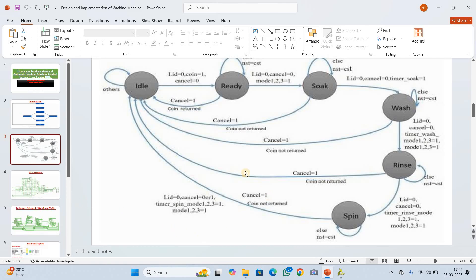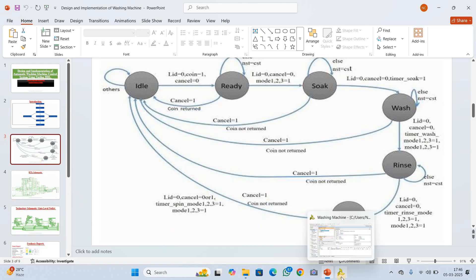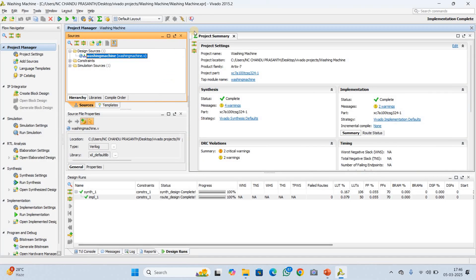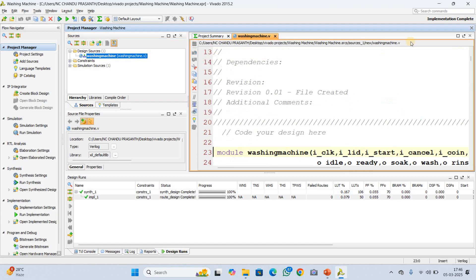For this purpose, I am using the software called Xilinx Vivado, version 2015.2. Let me explain the design code.